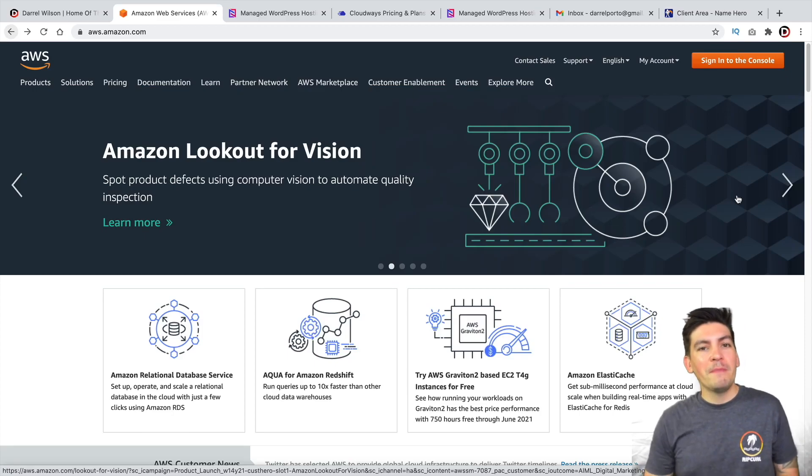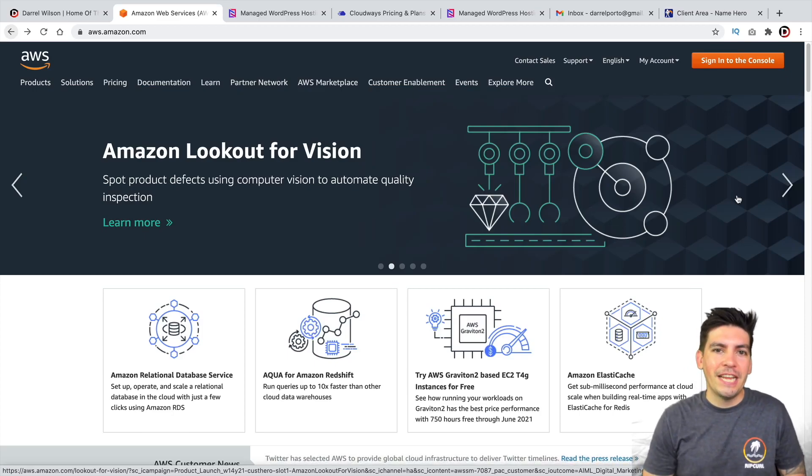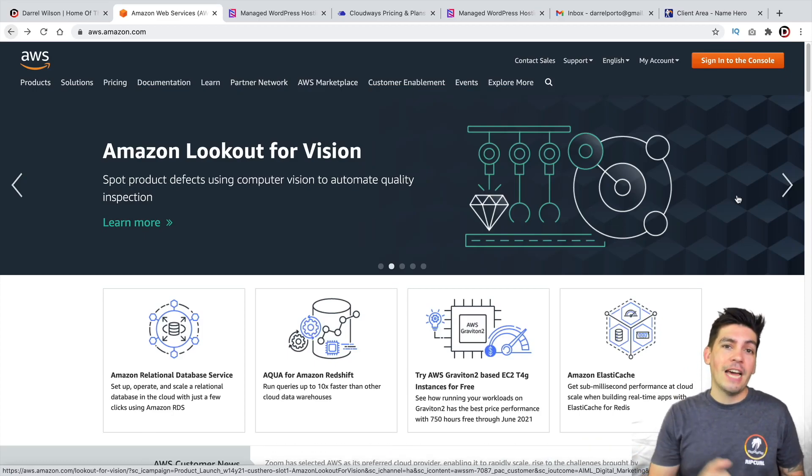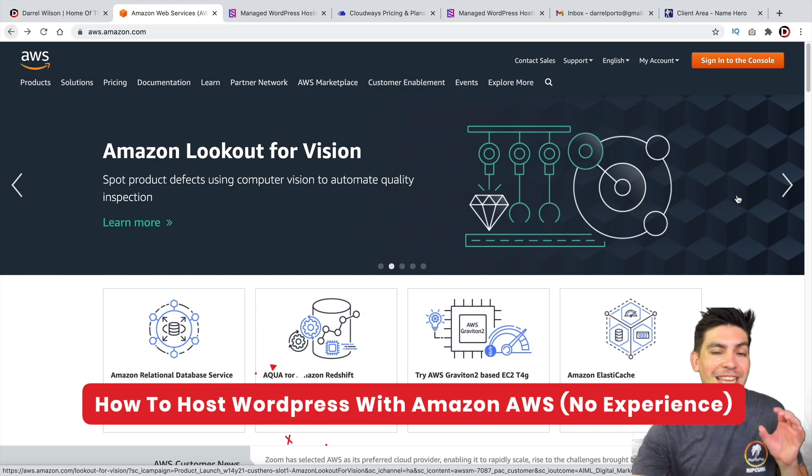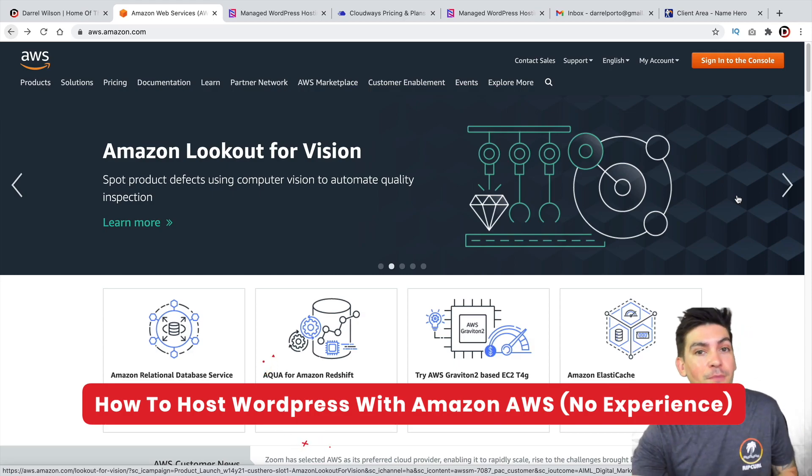Hey party people, my name is Daryl Wilson and today I'll be showing you guys how to host your WordPress website using the Amazon AWS servers.